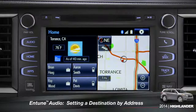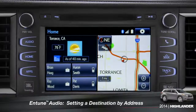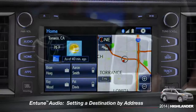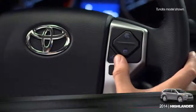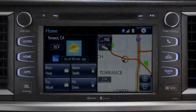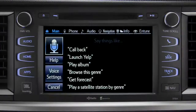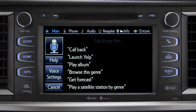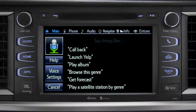To set a destination by address using voice commands, press the talk switch on the steering wheel. The voice command screen will appear with a list of sample commands. Now say, 'Get directions to an address.'